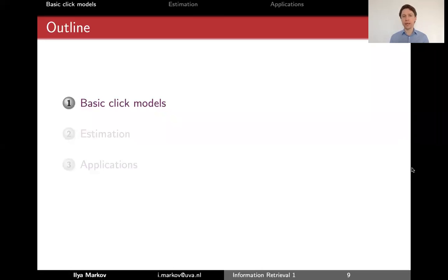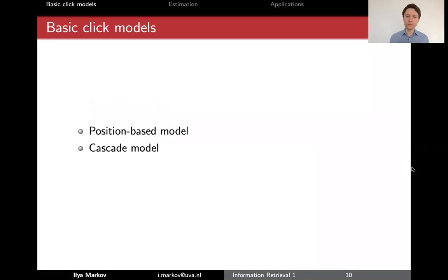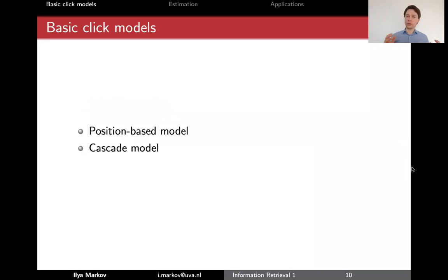In this video, we will talk about two basic CLIC models that are used to build all other advanced CLIC models. Those two basic CLIC models are a position-based model and a cascade model. Most other CLIC models, at least those that are based on probabilistic graphical models, either extend the position-based model or the cascade model.